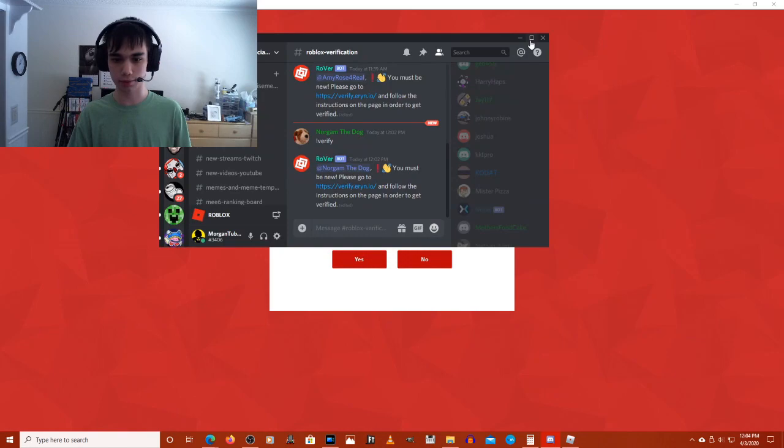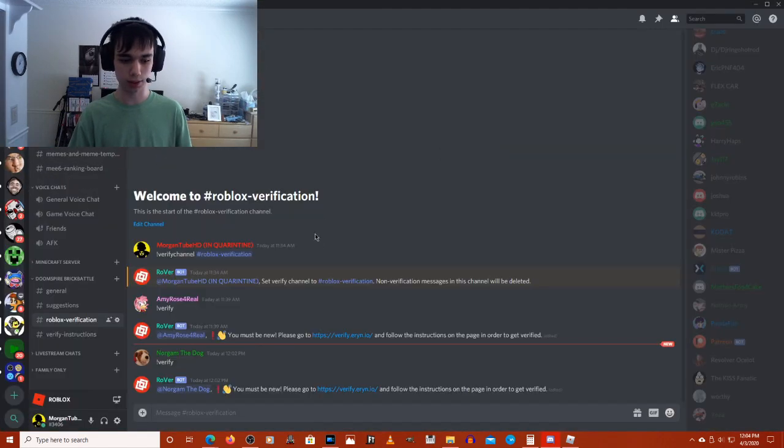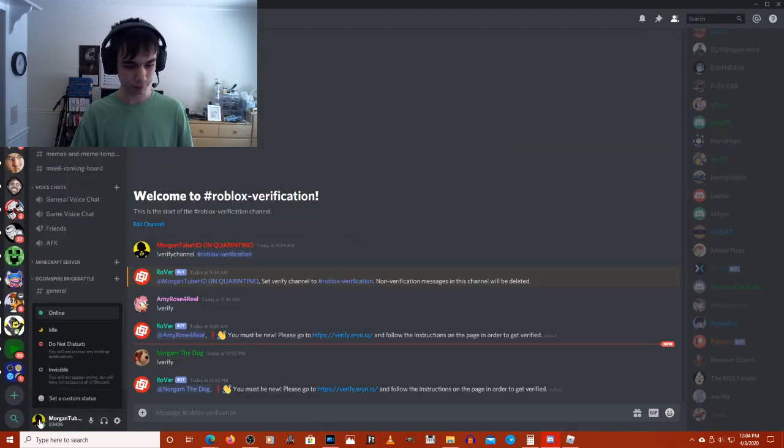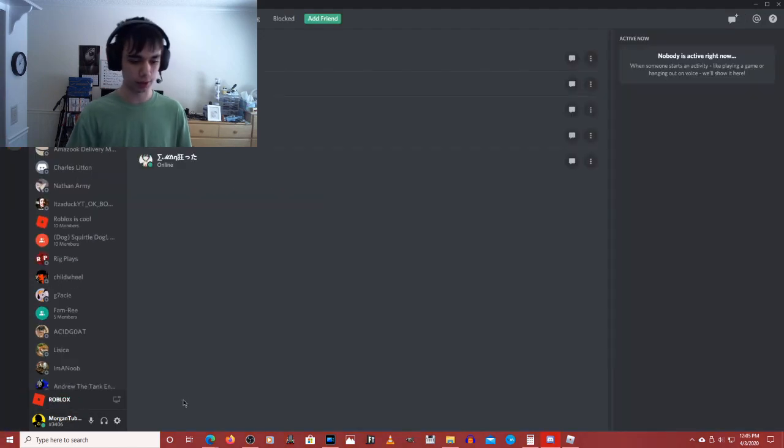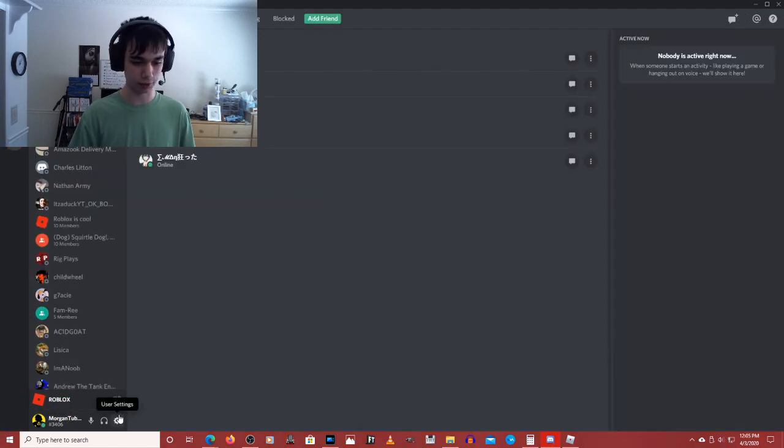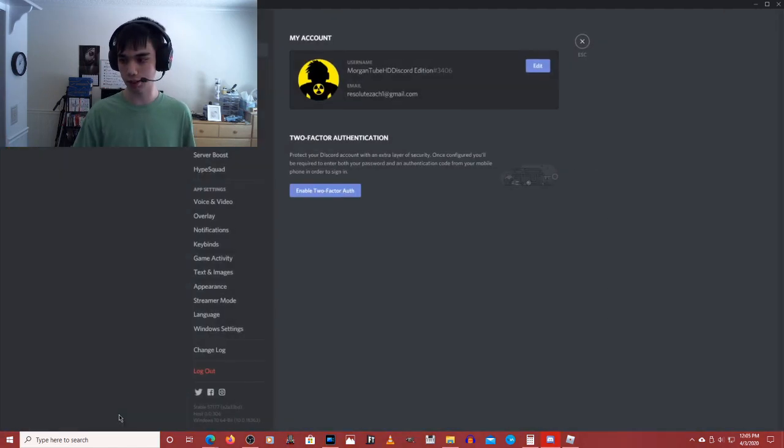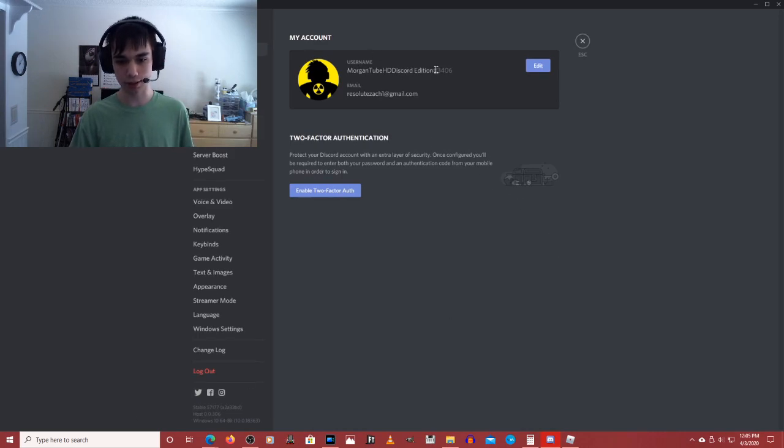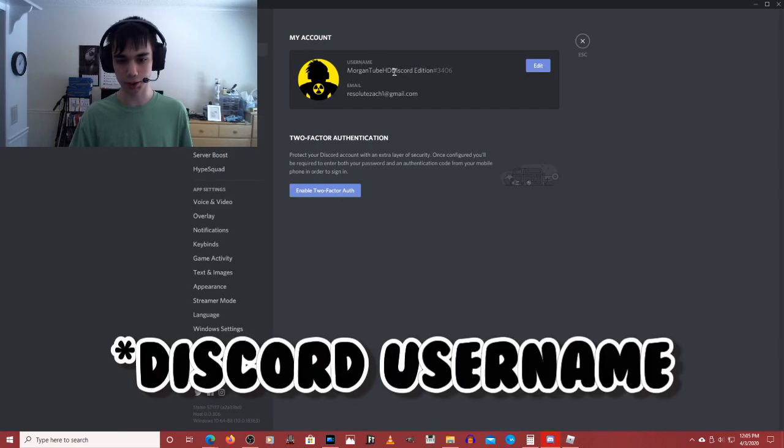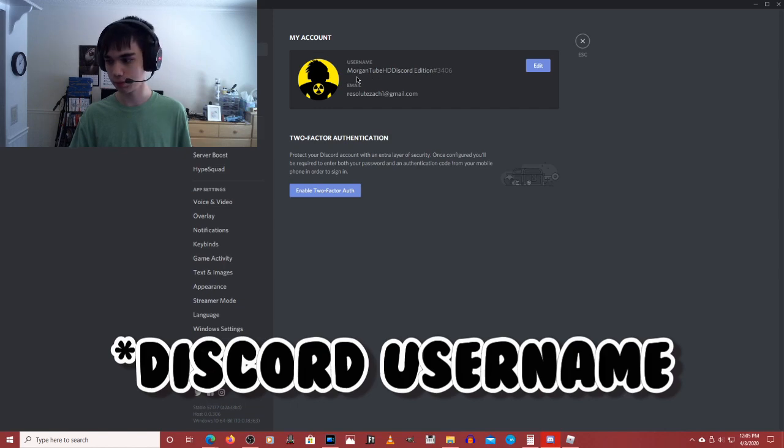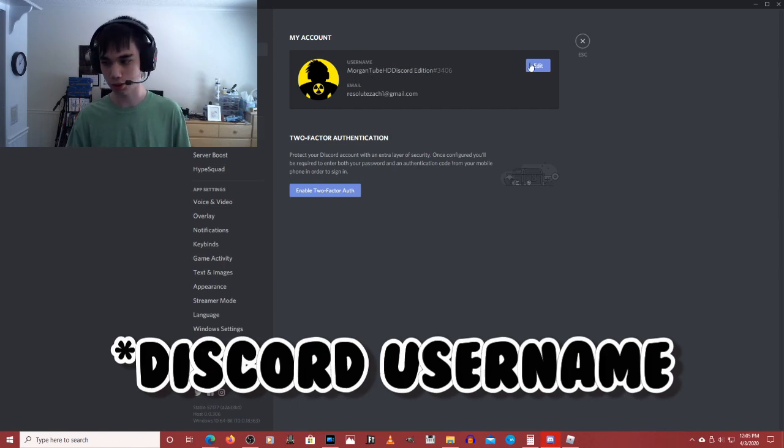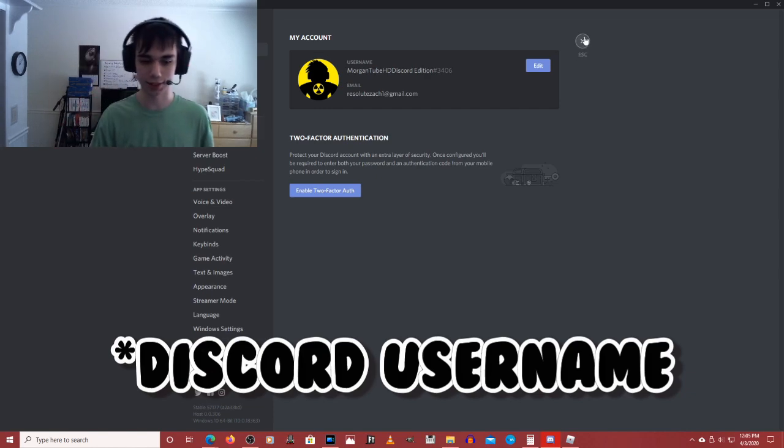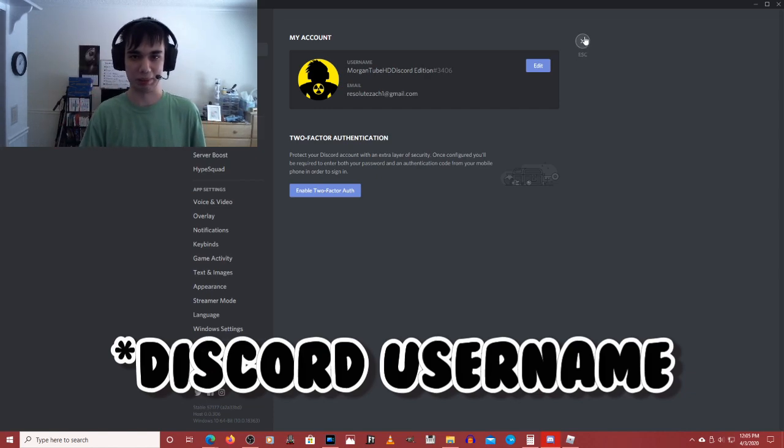You'll have to go to your profile. That is not what I meant to do. If you don't know what your Discord username is, you'll have to go here. This will be your Discord username up here. Username. This is actually mine, so don't put this in please. Mine's already verified.